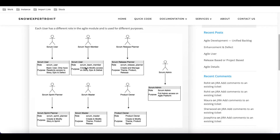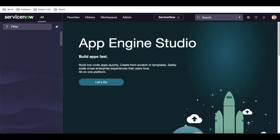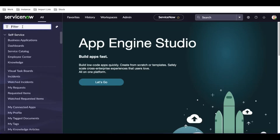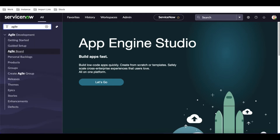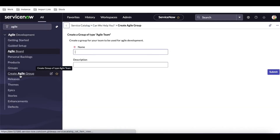That's the agile group for the team member — essentially the developer who works in the developer instance and doesn't need admin access. Next, we'll talk about the scrum master. The scrum master can create and modify themes and releases. But first, let's go over the product owner.